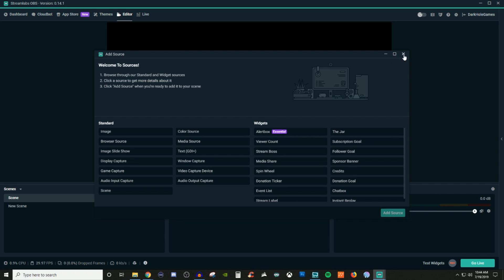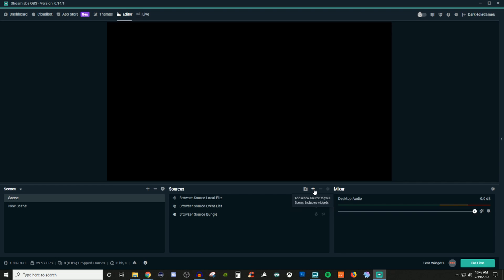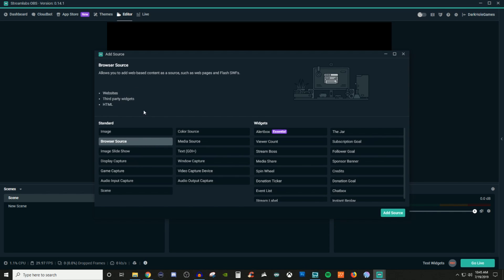I already have three Browser Sources set up for example, but I'm going to show you how you can create your own. First, make sure you have a scene created by clicking on the plus, then go over to the plus by sources and you're going to see Browser Source.